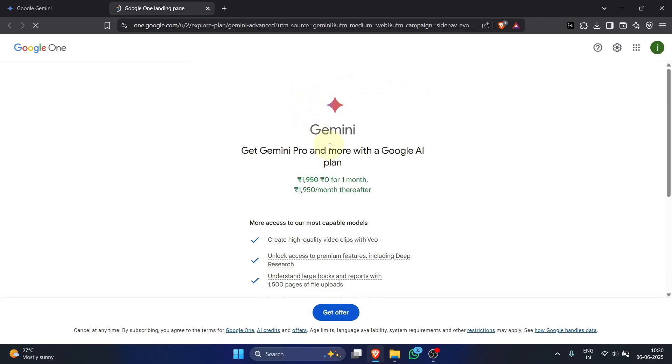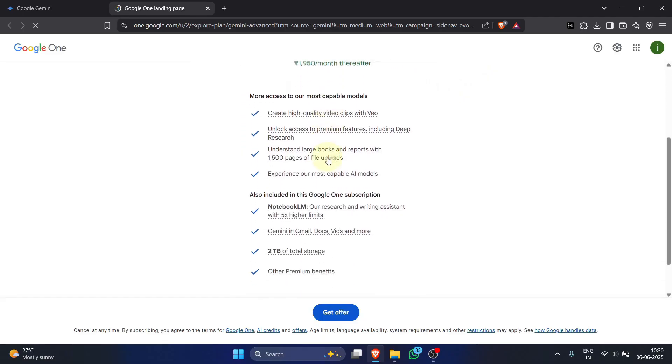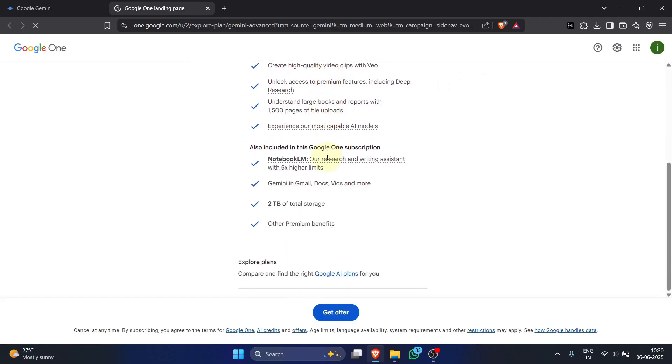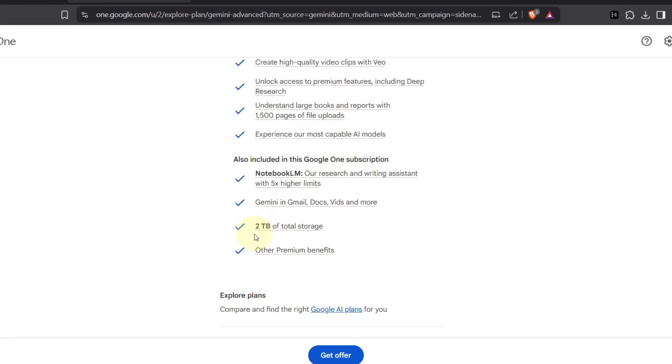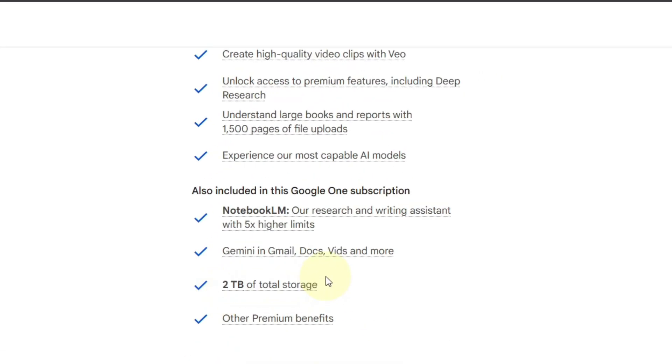Spot the offer: zero rupees for the first month, a free trial. And the key benefit here is the included 2 terabytes of cloud storage.